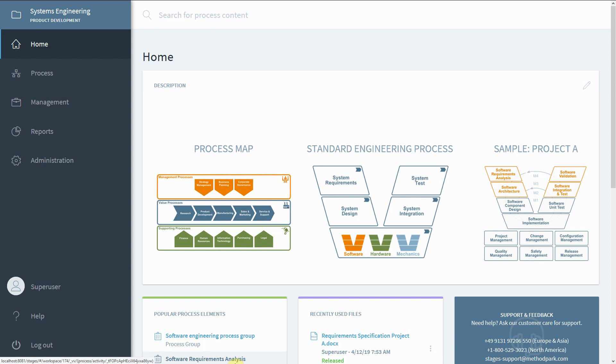Welcome to our short introduction video Stages for ASPICE. Before we start our Stages demo, here's a quick overview of the things we'll talk about today.